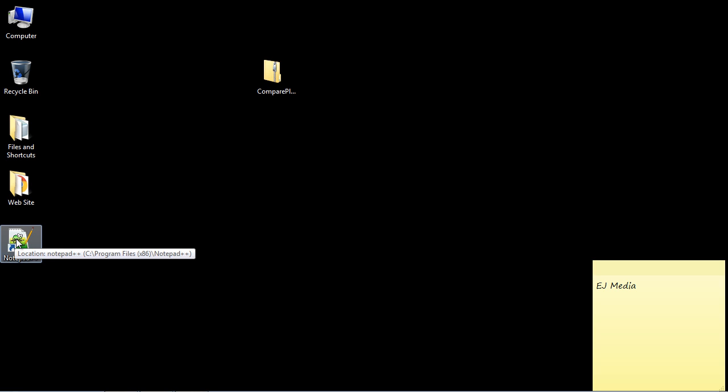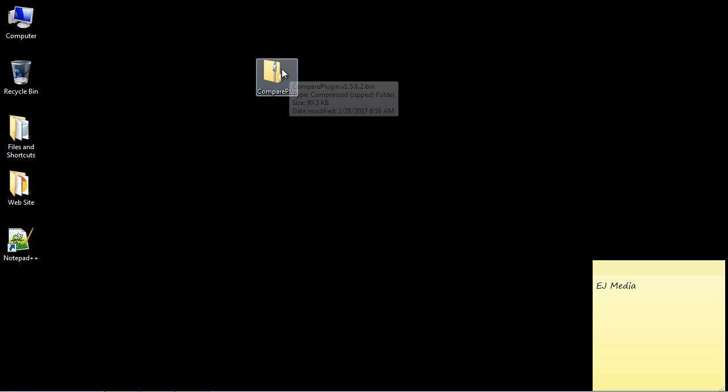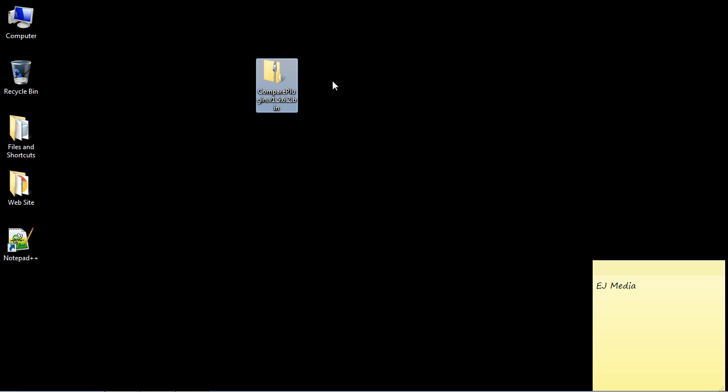Now there is a plugin which you can download which will greatly assist you, and it's one I use the most. So I thought I would let you know about it. It's the Compare plugin. So if you want to use that, go ahead and download that now.